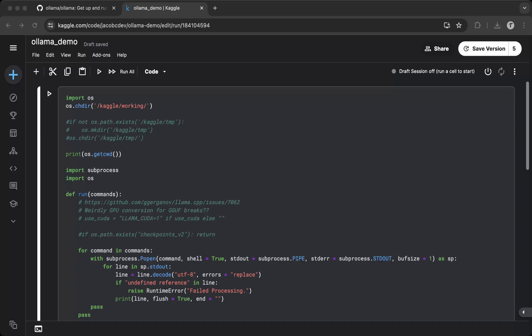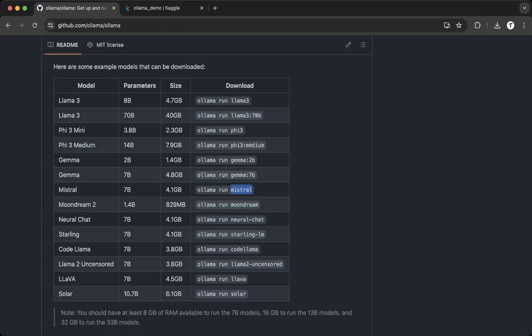Hello, this is Jacob. Today in this video I'm going to show you guys how to run Ollama on Kaggle free GPUs.